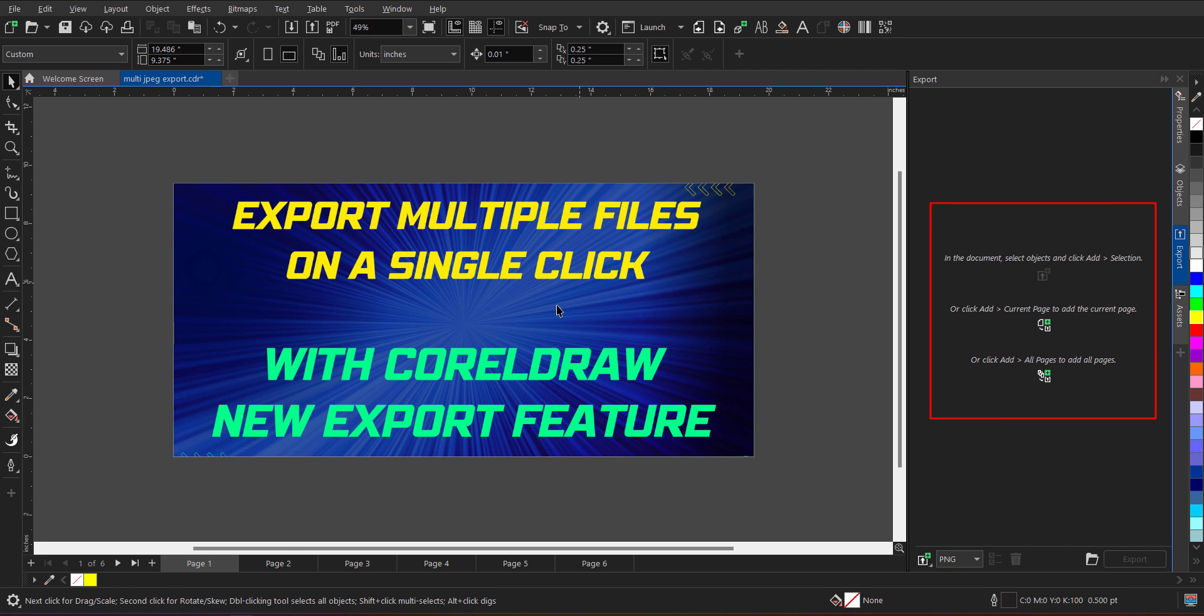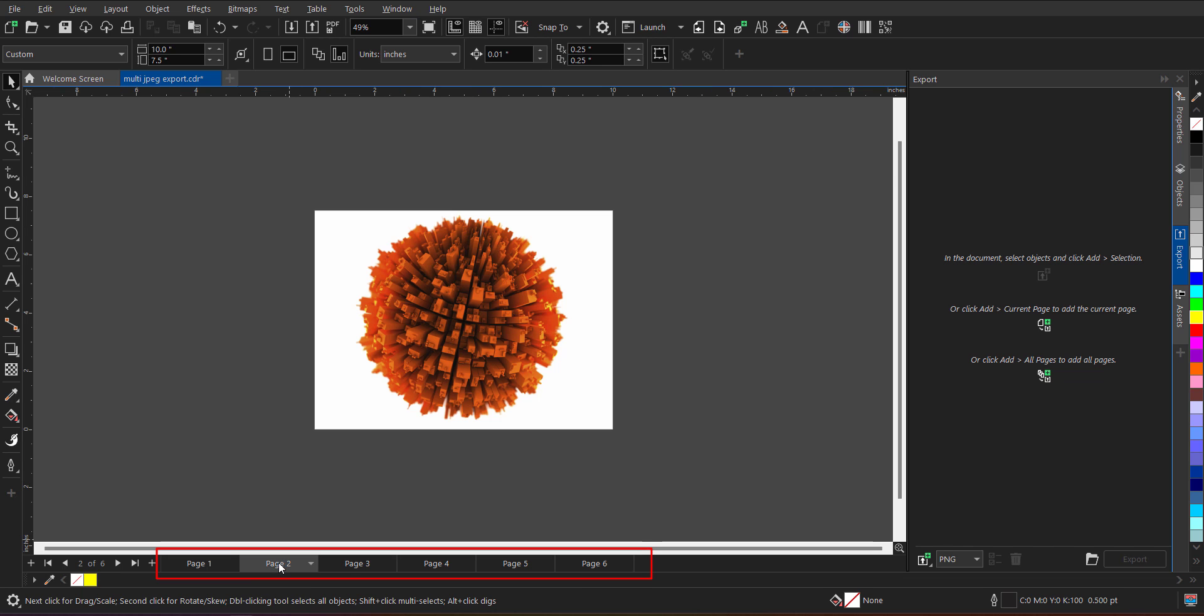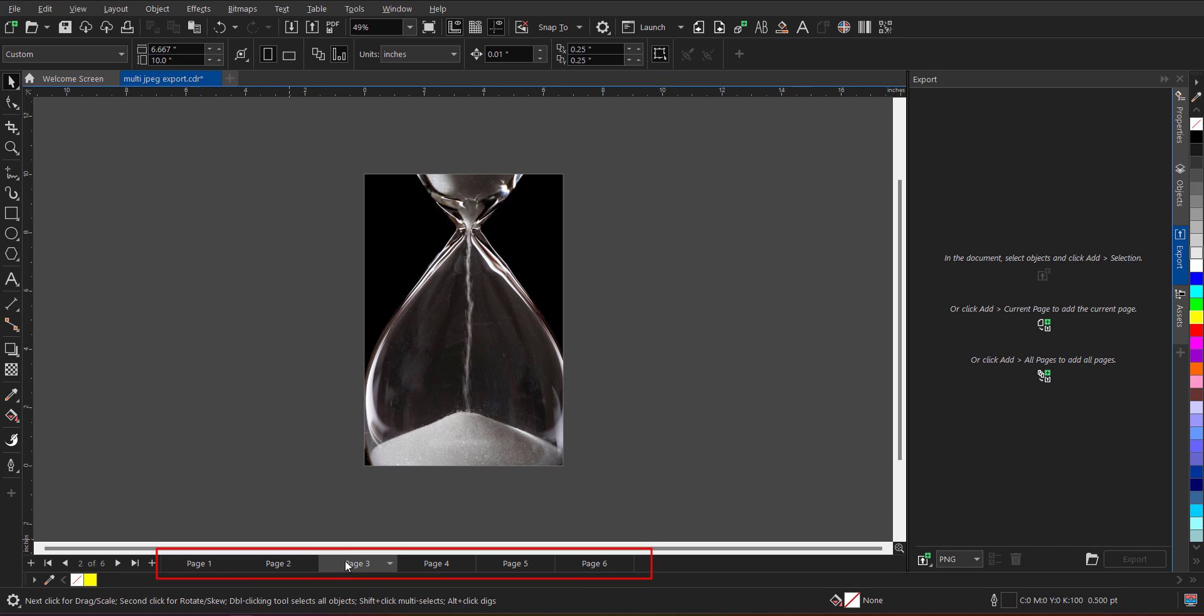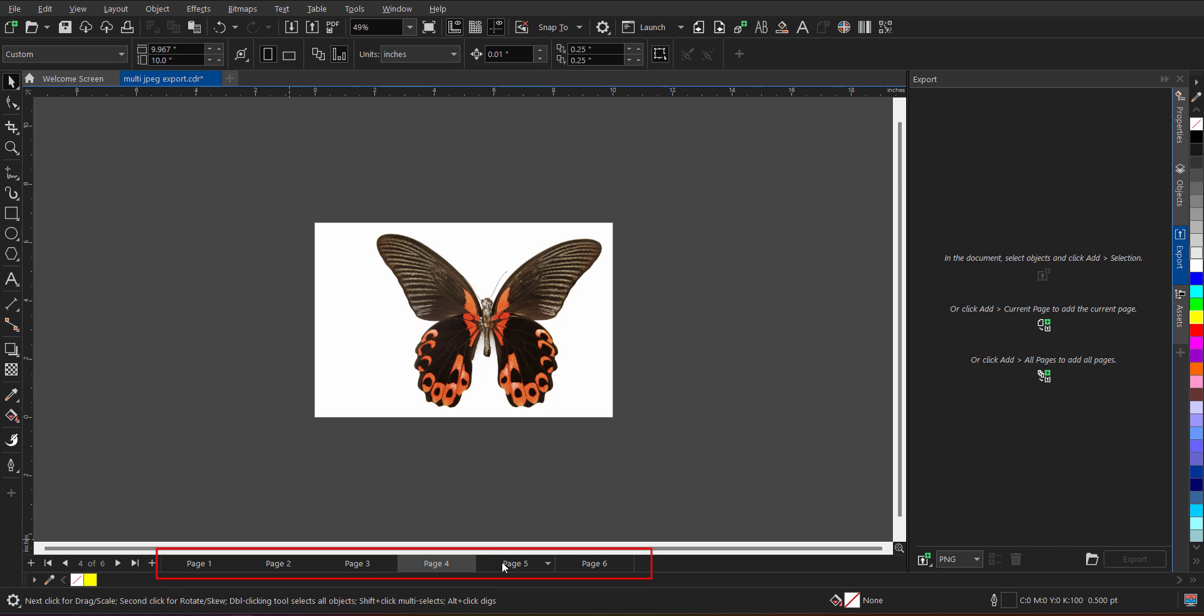At present in the file, I have six pages as you can see. Page number one is this, page number two, three, four, five and six.